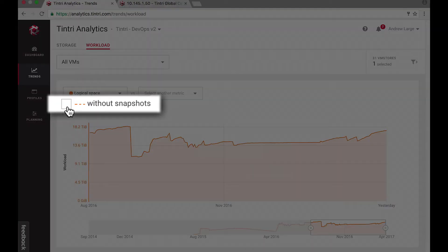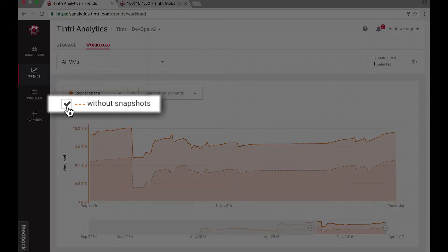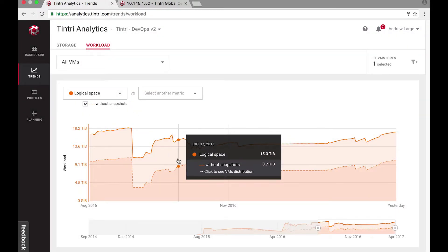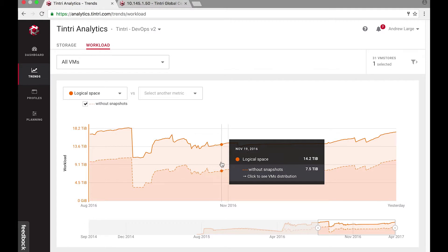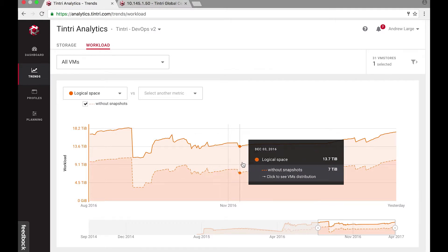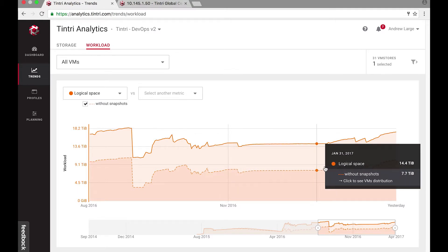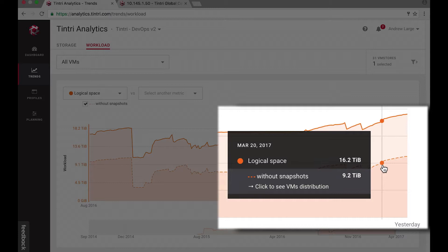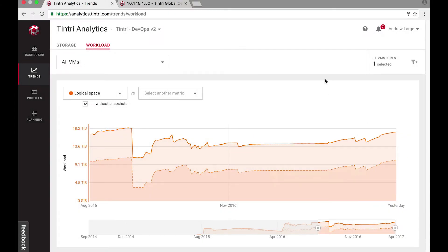If I click on without snapshots, I see that I have a lot of local snaps stored on the system. In some cases it takes up almost seven terabytes of my precious all-flash array capacity. Looks like I found the culprit.